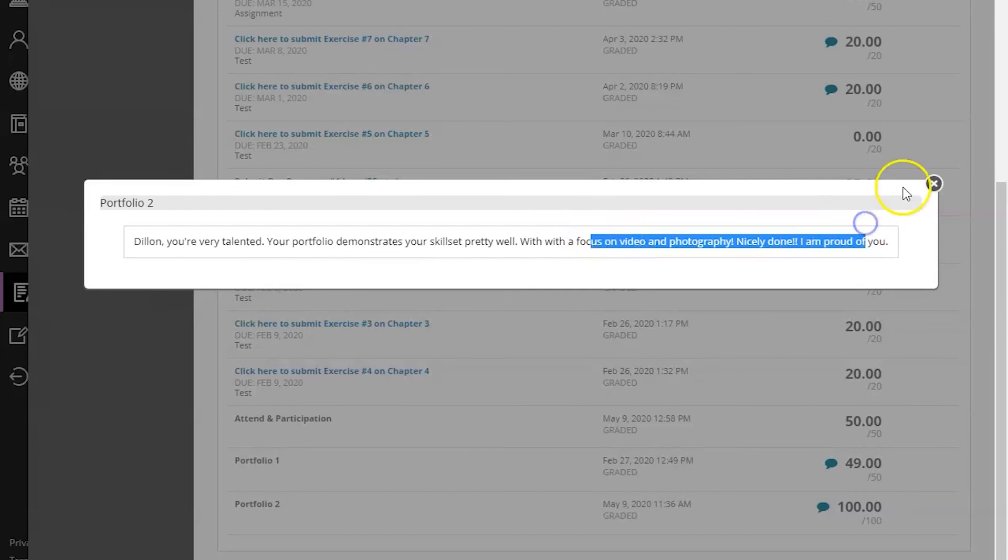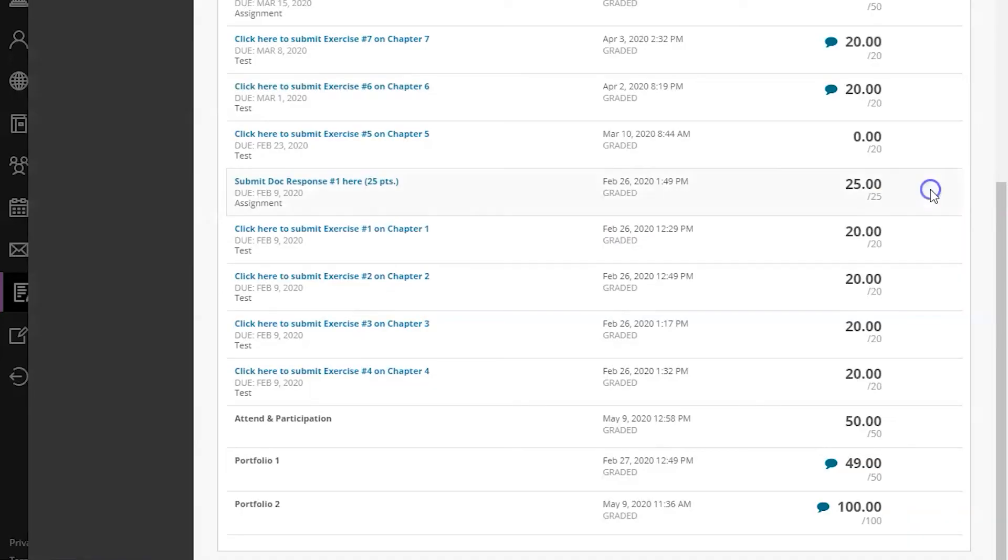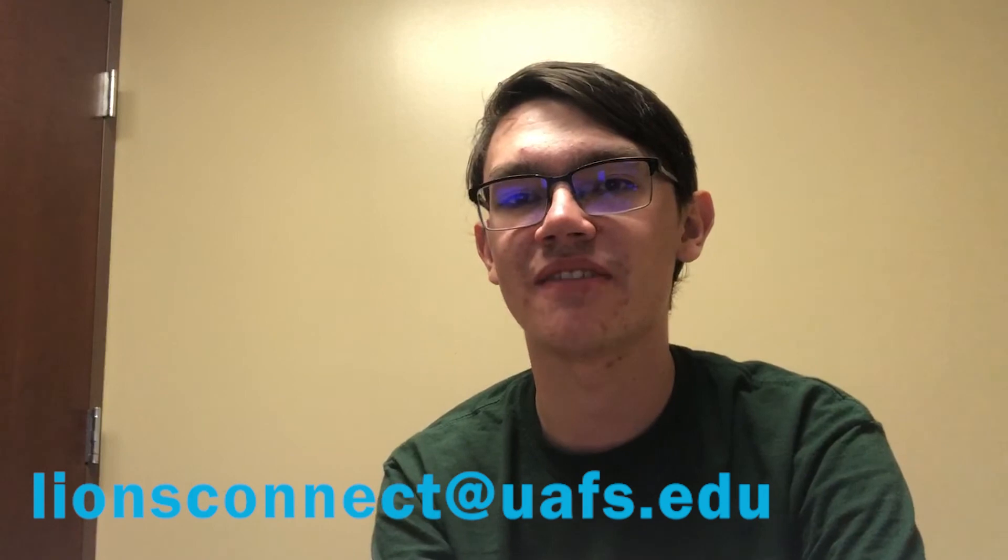And that is Blackboard. If you have any questions contact your instructor or email us at lionsconnect at uafs.edu.